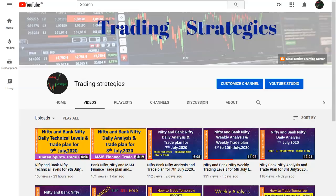Hello friends, welcome to the channel Trading Strategies. Today is 9th July 2020. We'll discuss how to trade tomorrow. In my yesterday's video I explained the levels for today, and almost all the levels performed very well. Tomorrow we'll see how to trade in Nifty, Bank Nifty, and two stocks: Ambuja Cement and Hindalco.